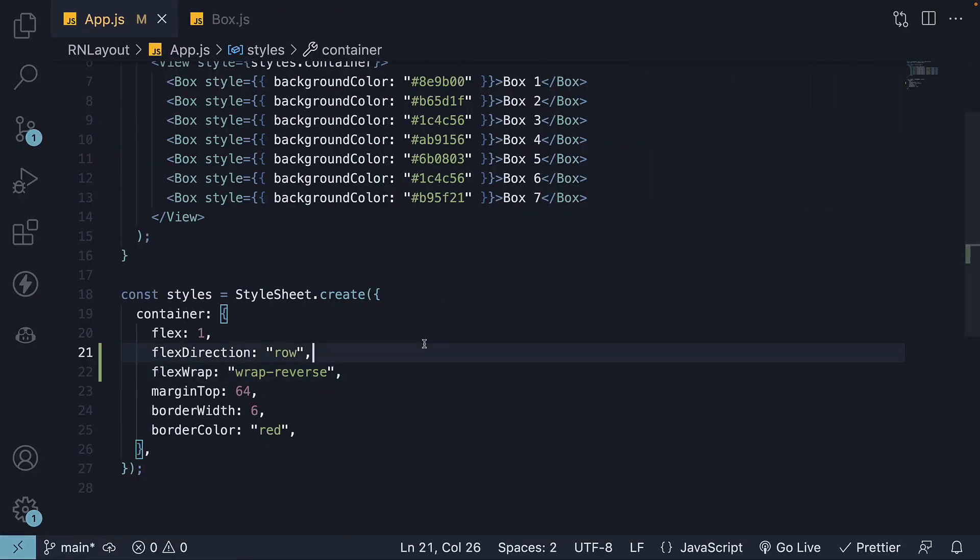In summary, the flexWrap property is a valuable tool for controlling the wrapping behavior of flex items within the container. The possible values are NoWrap (the default), Wrap (wraps content into the next row or column), and WrapReverse (wraps content into the previous row or column).